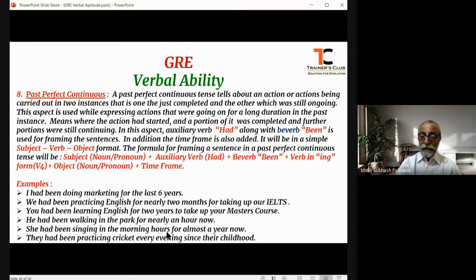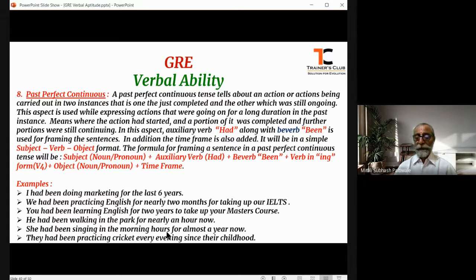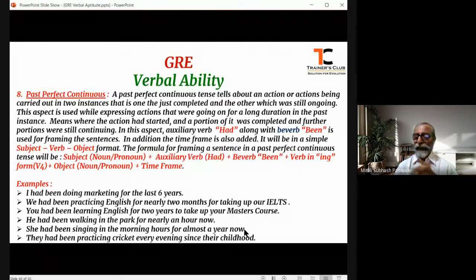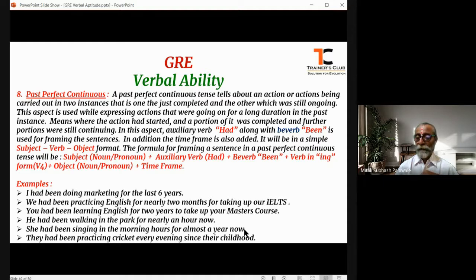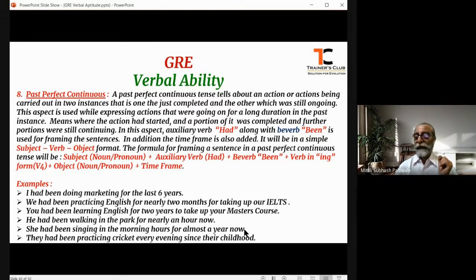My dear friends, these are the very important eight aspects one has to practice very rigorously to frame sentences, especially in the past tense. You should understand the difference between the past perfect tense and the present perfect tense, and how sentences are framed in past perfect continuous as well as present perfect continuous tenses. These two aspects are very important.